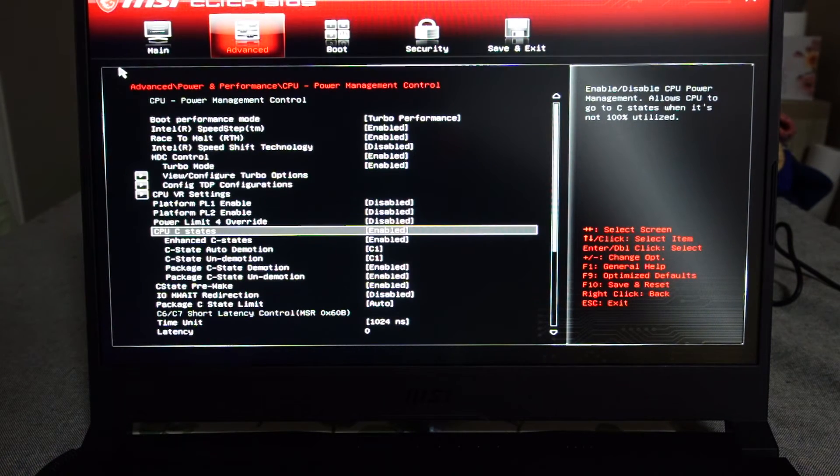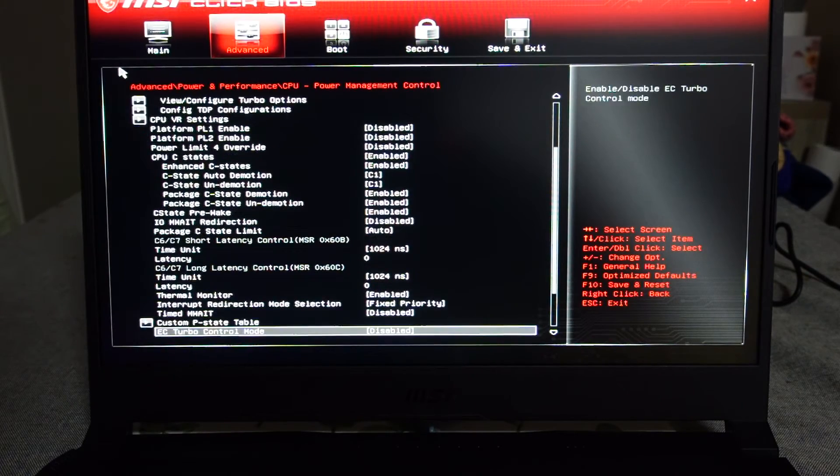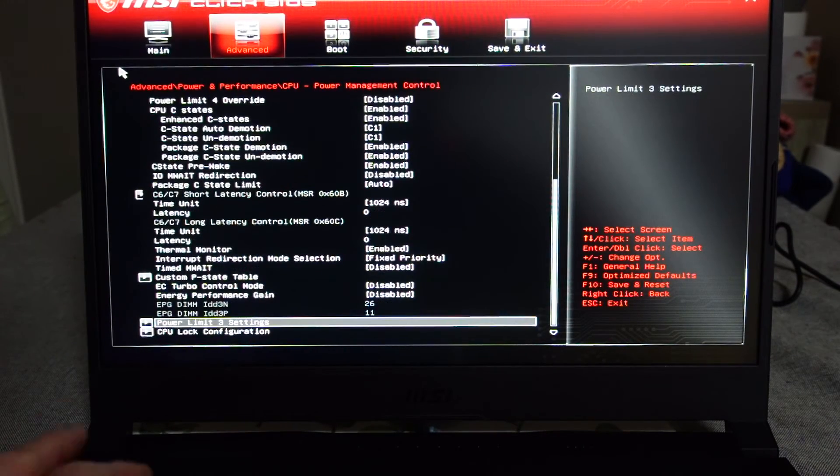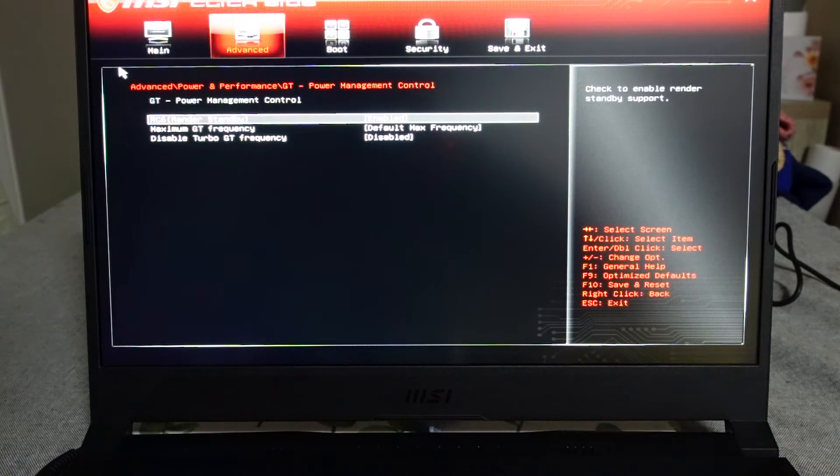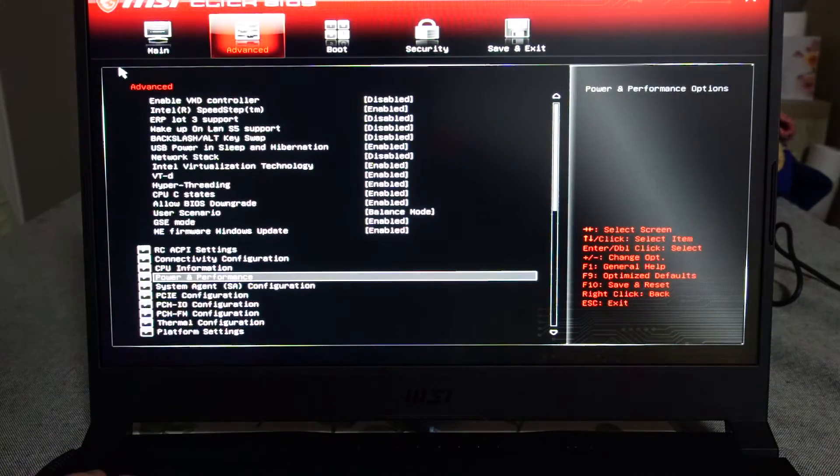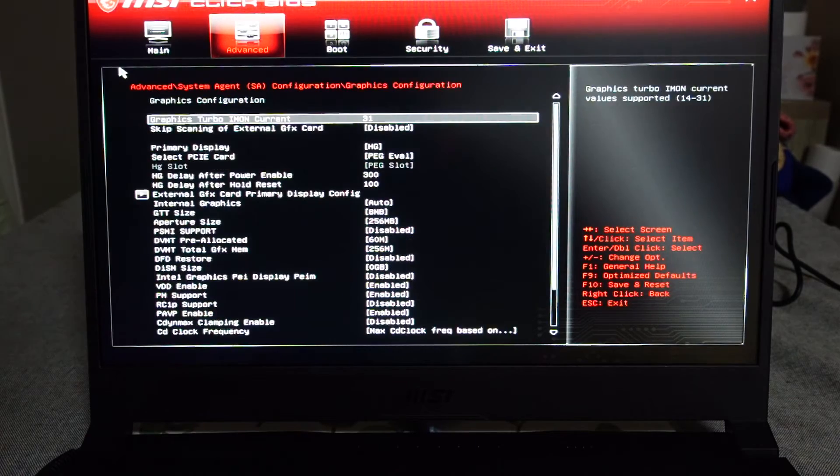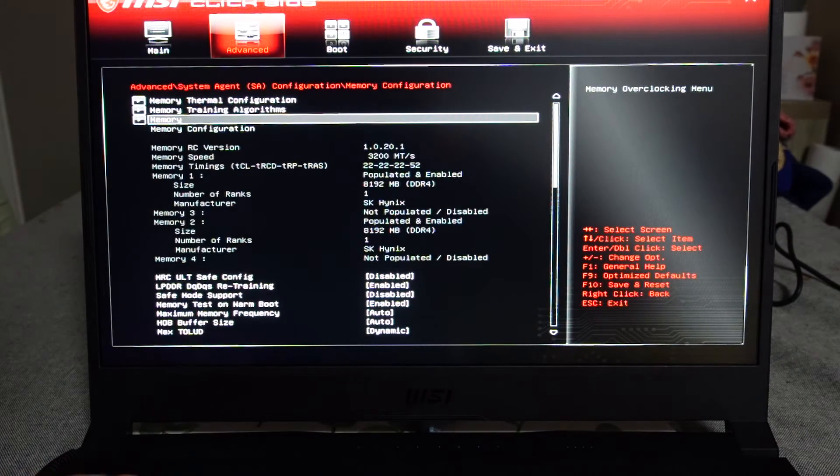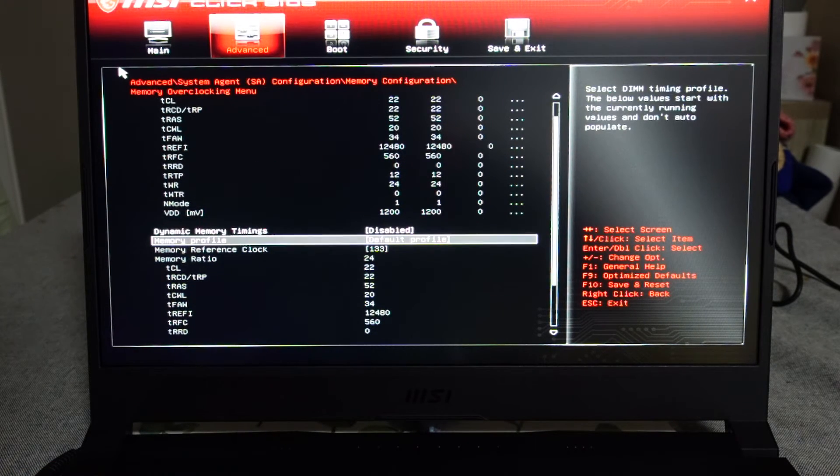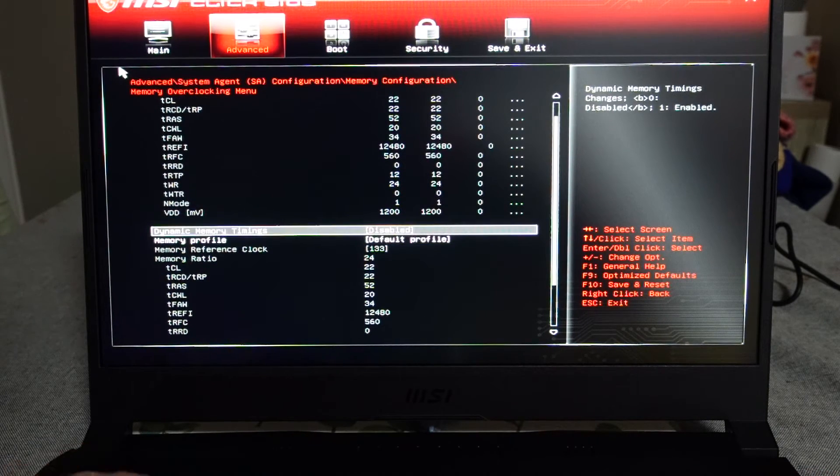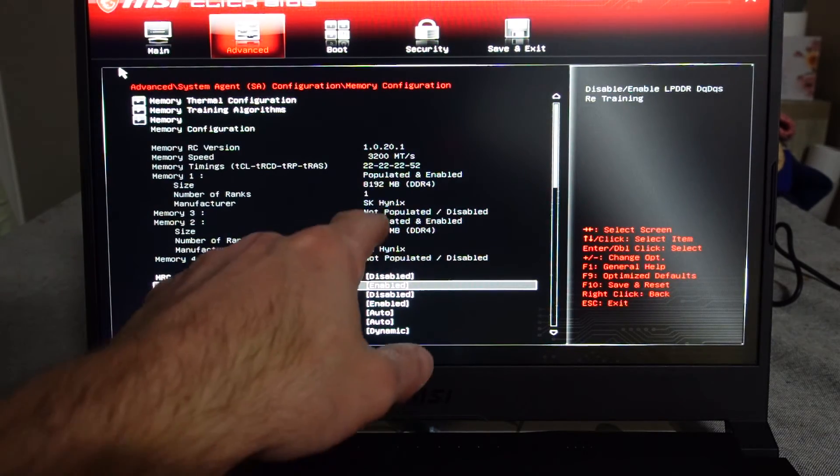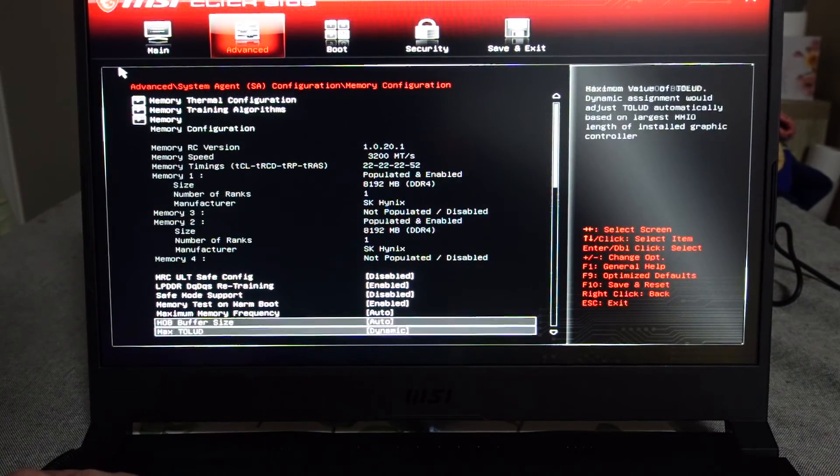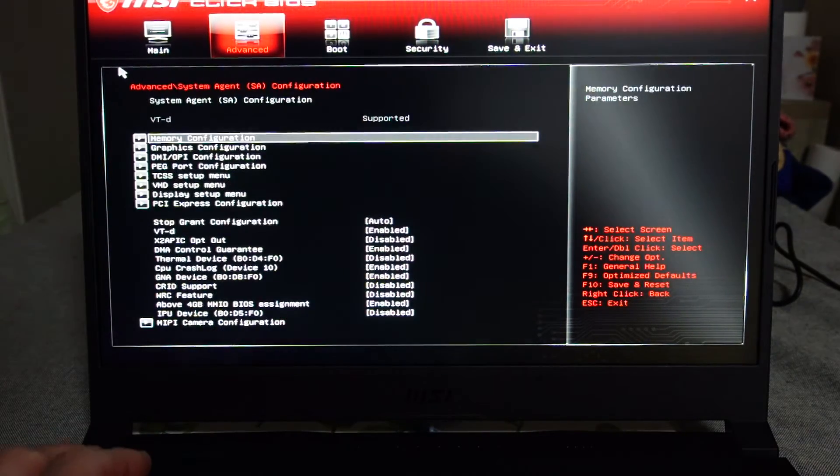Usually when it hits turbo that's when it starts thermal throttling and then becoming fairly heat soaked. So I may try a bit of comparison. Power management, default max frequency, graphics configuration, memory configuration, memory thermal configuration. Almost looks like you may be able to do custom memory tweaking. SK Hynix 3200 megahertz RAM.